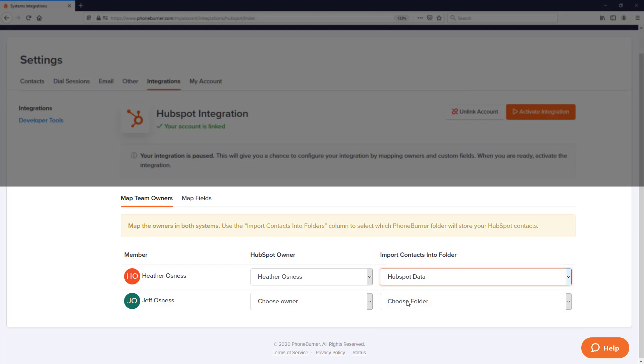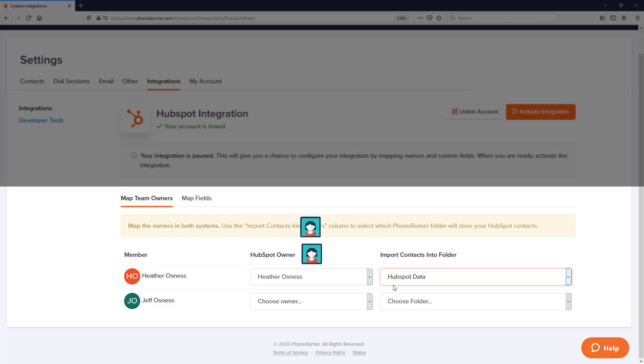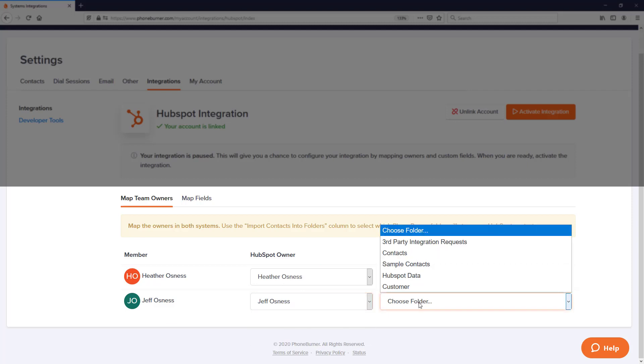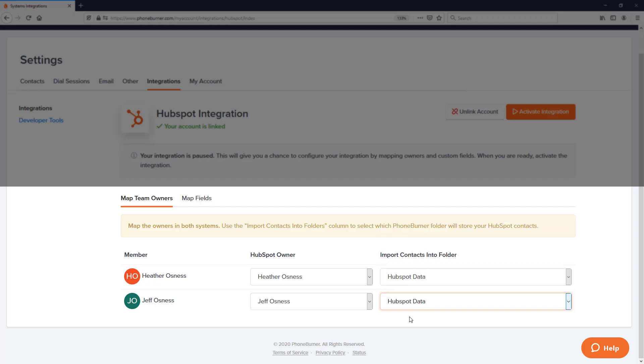The next option is the Import Contacts into Folder option. I need to tell the system what folder on the PhoneBurner system is going to receive the data that comes from HubSpot. I've created a HubSpot data folder, so I'm going to select that. We're going to do the same thing for Jeff.